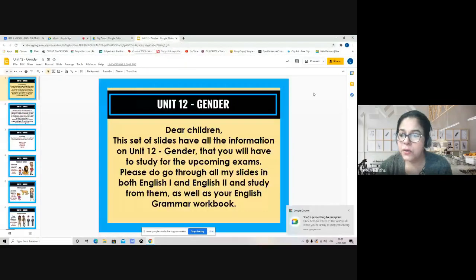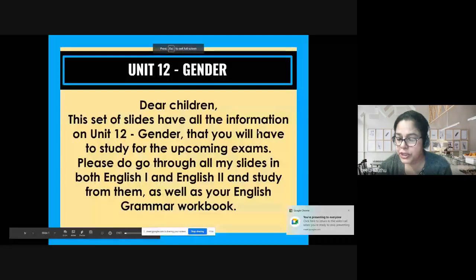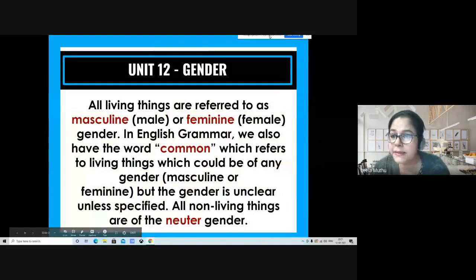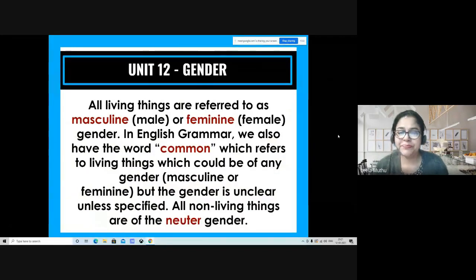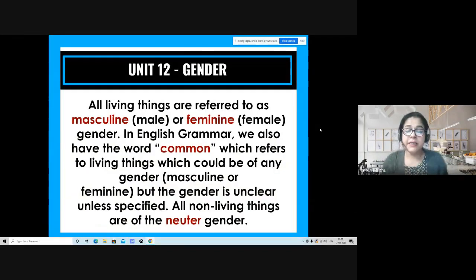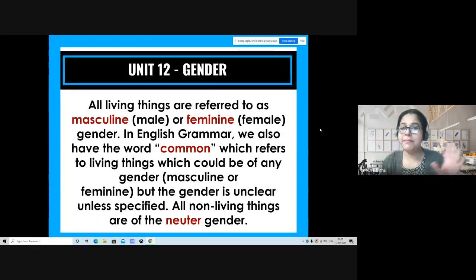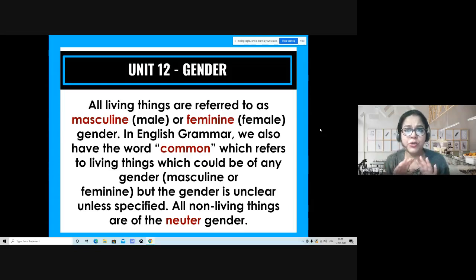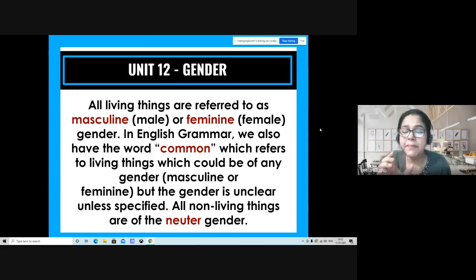Here we are with gender. In English grammar, all living things have a gender — they refer to as masculine, the male or the boy, or they refer to as feminine, the female or the girl. We also have a common gender: when you hear the word, you don't know exactly whether it's male or female by the noun's name alone — the gender is unclear unless it is specified.